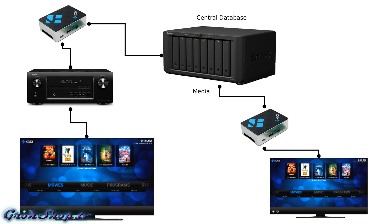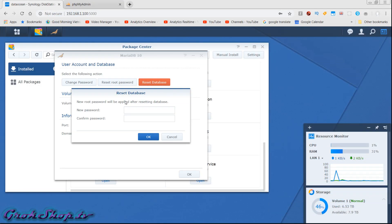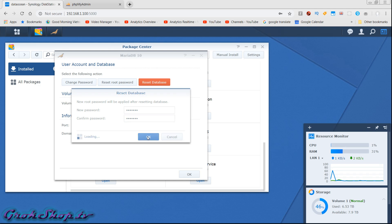I run a Synology NAS and I have both my media and my central database on that same box. Here on my Synology I'm just going to turn on MariaDB 10, which is an offshoot of MySQL — Kodi only supports MariaDB or MySQL. I'm just setting the root password up, which will be the root password for accessing MariaDB.